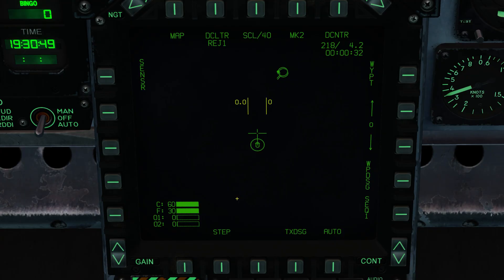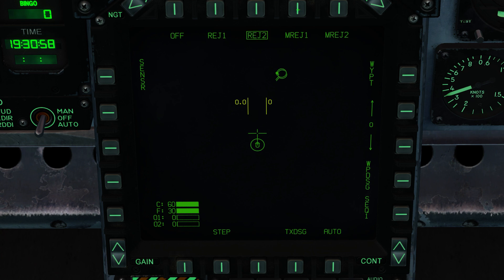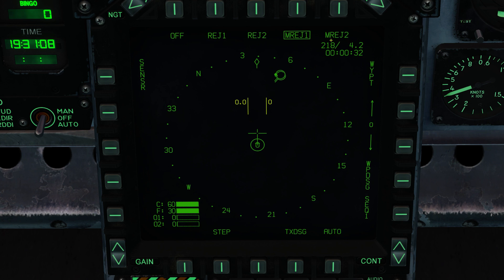If you go to your F-10 map and you do not see any hostile surface-to-air missile systems, you're not going to be able to see the threat rings on your SA page. Reject two does the same thing reject one does, but it also removes your waypoint and target bearing and distance information. MREJ one will hide all of the SAM indications currently being displayed on the SA page. MREJ two is not currently implemented.